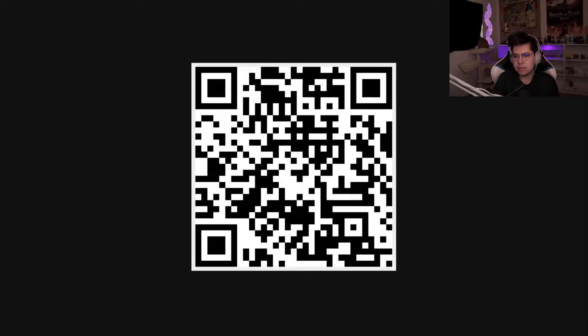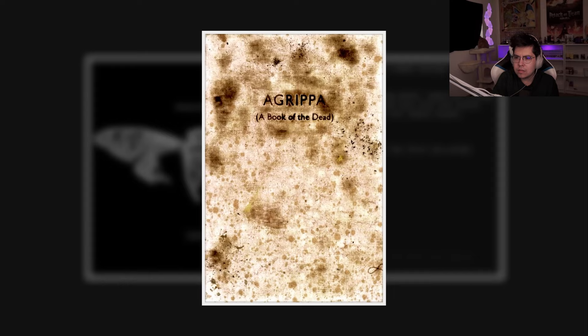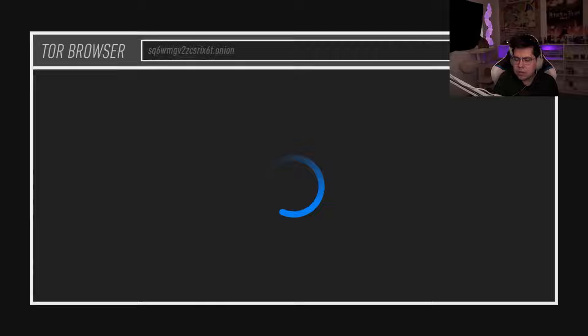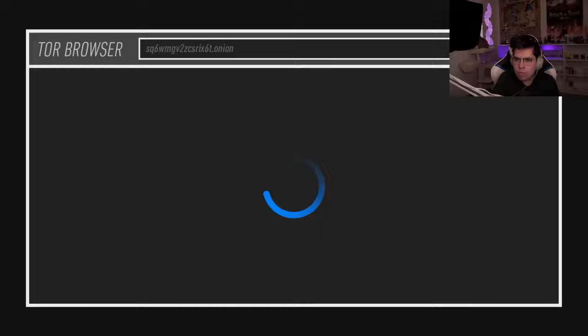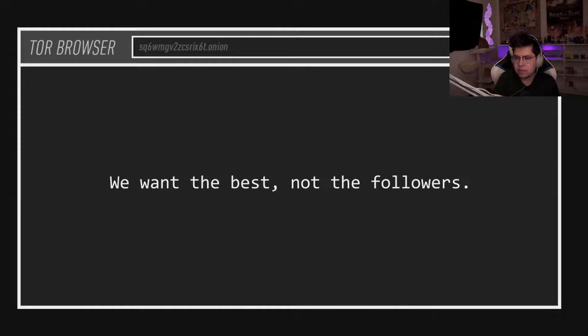The codes linked to an image. The image contained a riddle. The riddle led to a book, and the book led to a website. But here the puzzle took an unexpected turn. Only a select group of first arrivals to this website were accepted into the final stage of the puzzle. Eventually it closed down with a message: we want the best, not the followers.